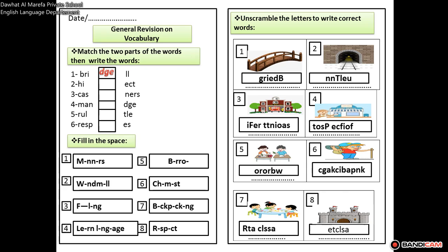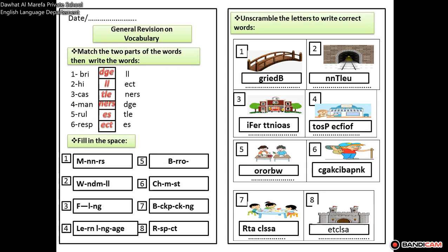Number two is hill. Number three is castle — note that the T is not pronounced. Then we have manners, rules, and the last one is respect.